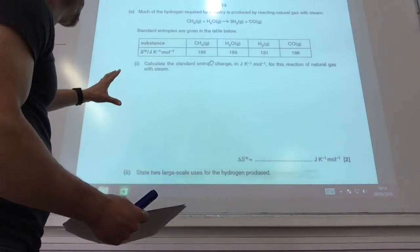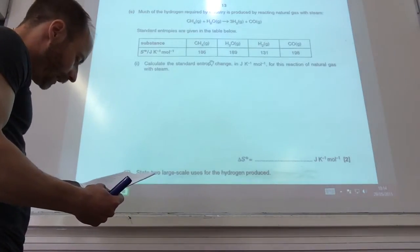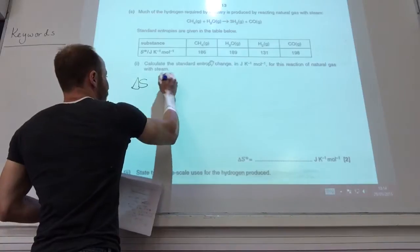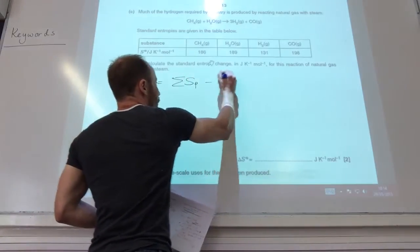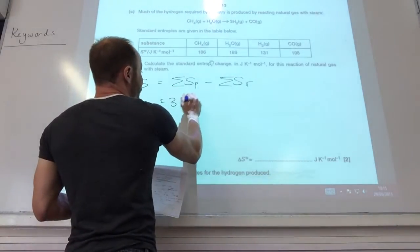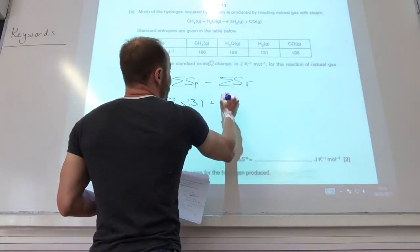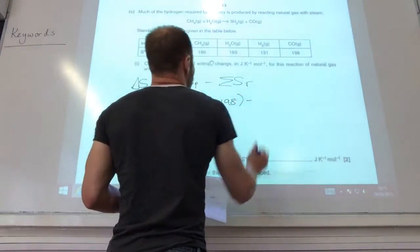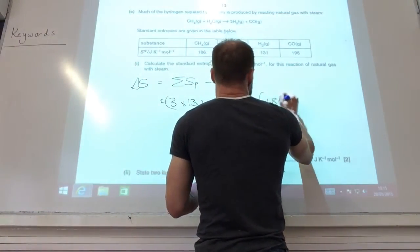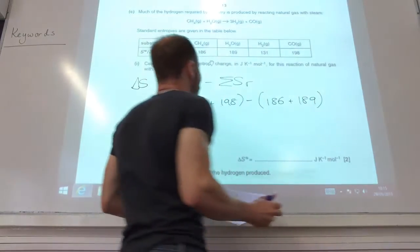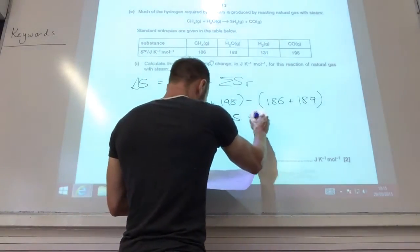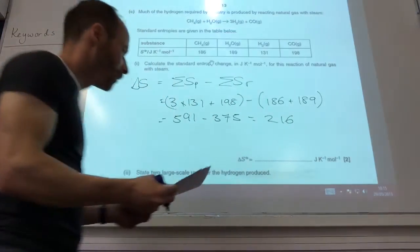We've got some entropy data here and they want me to calculate the standard entropy change for this reaction. We know delta S equals the sum of the entropy for the products minus the sum of the entropy for the reactants. So it's going to be 3×131 for hydrogen plus 198 for carbon monoxide, minus 186 for methane and 189 for water. That is 591 minus 375, which gives you 216 joules per Kelvin per mole.